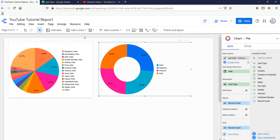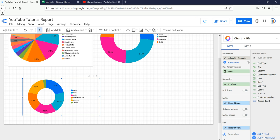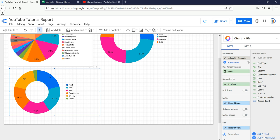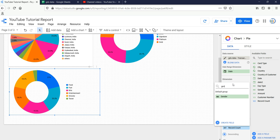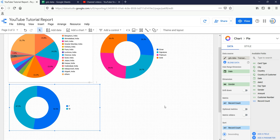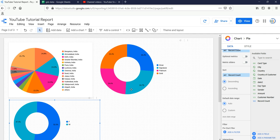Now let's create a new donut chart with gender. I have created a donut chart and currently it's taking the expense type, so I will select gender in the dimension. Now we are getting 47% male and 52% female. With this simple categorization of gender and card type we can get our answers and insights about the population of our customers by card type and by gender.